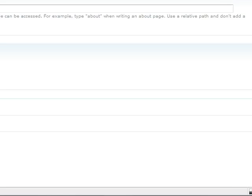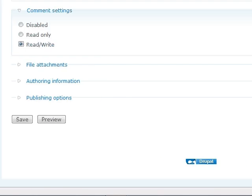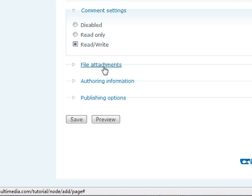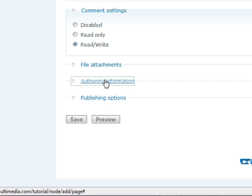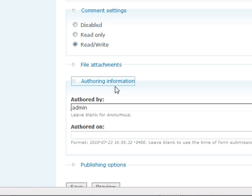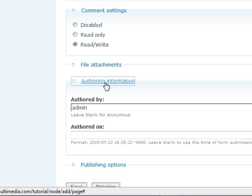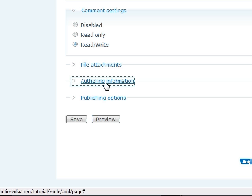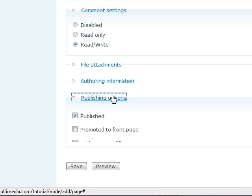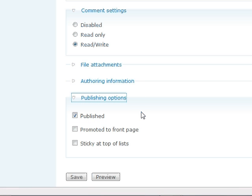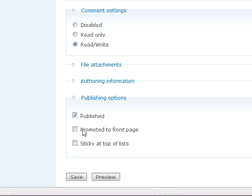File attachments, you can upload files. We'll talk about that later. Authoring information, you can put your name. This is what your profile is, but we'll talk about that later. You don't have to worry about that. Published, you can not publish your page if you want to, if you want someone to look it over. But we're going to actually publish it. And we're going to promote it to the front page, which Drupal allows, has the ability by default to publish to the front page, which kind of makes it a little bloggy type of environment. And I'll show you a little bit about that. We're going to save right now.